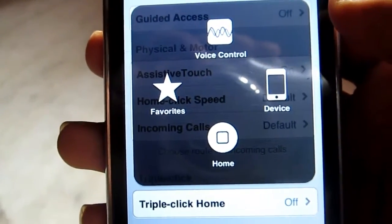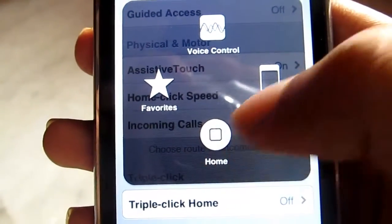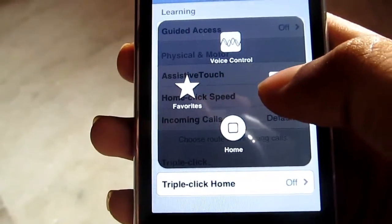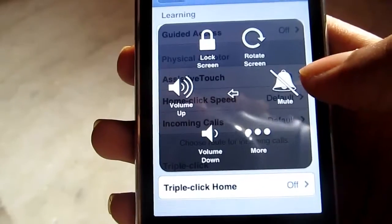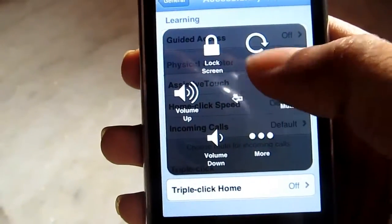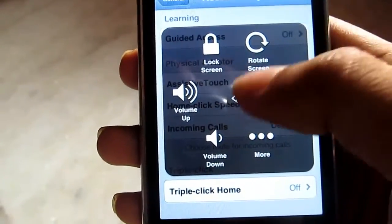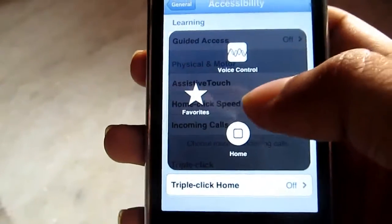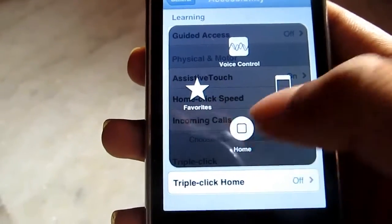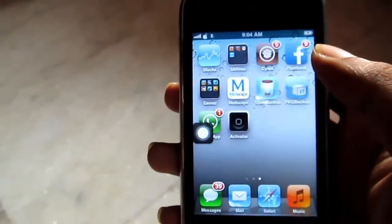From the AssistiveTouch menu you have device controls and voice control. Pressing the home button here you can go to the home screen at any time. From device you can do things like lock, rotate, volume up, volume down, mute, and more.